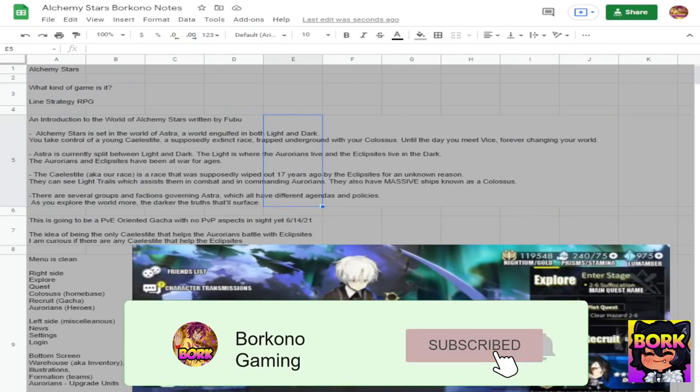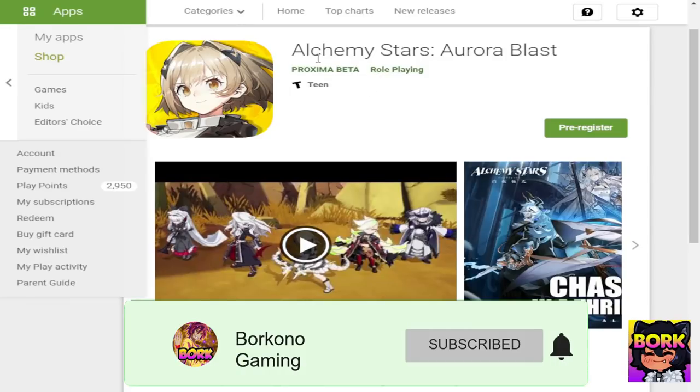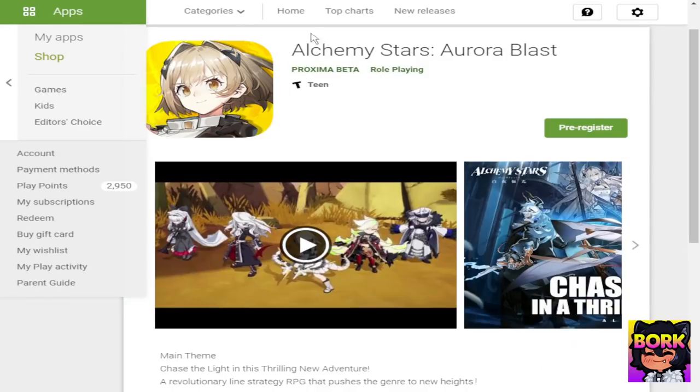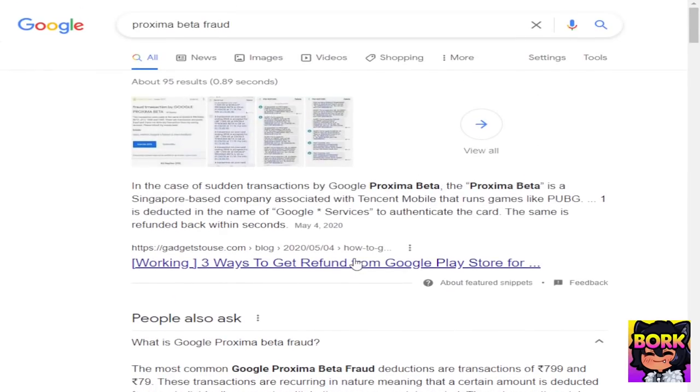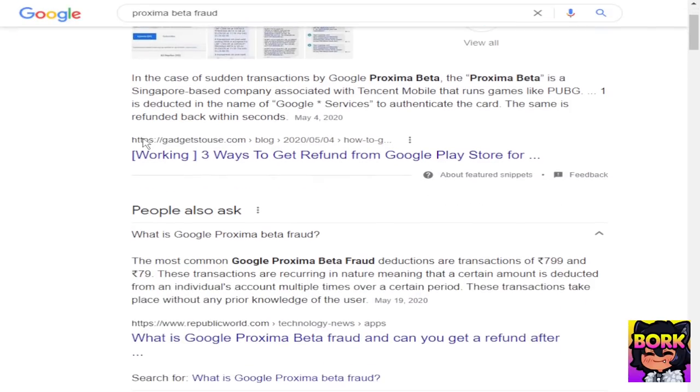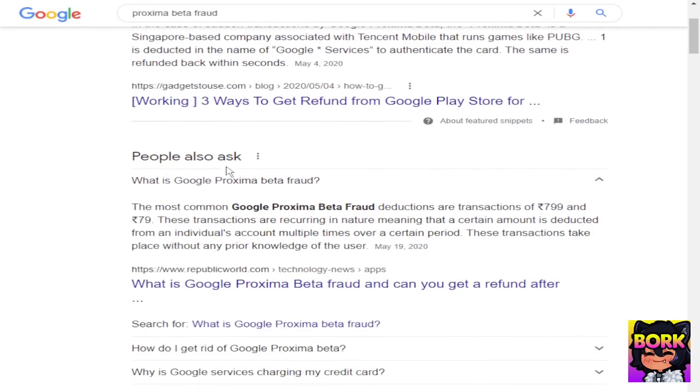I made a Google Spreadsheet. You know I'm dedicated to this but we have to talk about Proxima Beta. So I did a quick Google search on them because I was told about fraudulent behavior and this is what appeared.